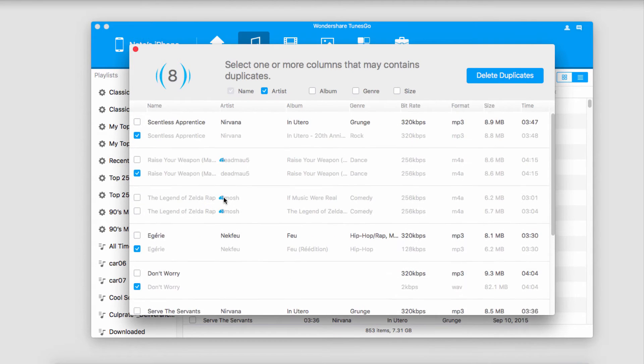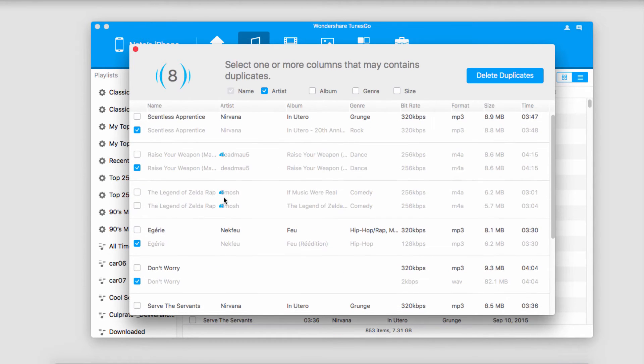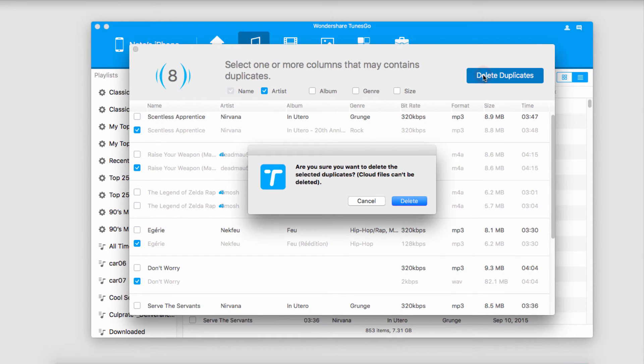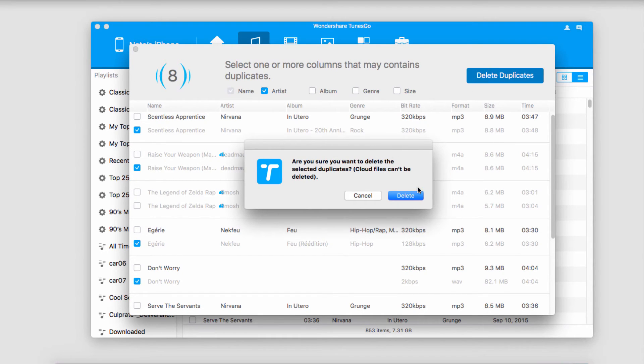So if I go through here it all looks good, everything is fine. We'll go ahead and click on delete duplicates. And it's going to double check that we want to delete them. And I'll click on delete.